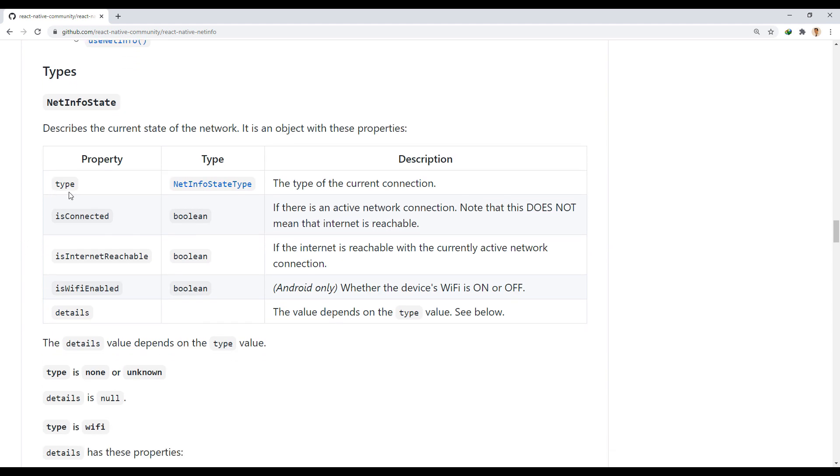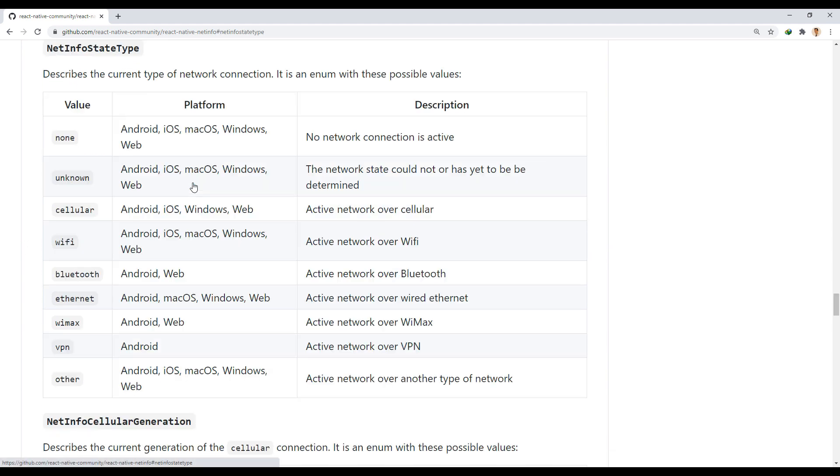Type property specifies the type of current connection. It can have the value of none, unknown, cellular, Wi-Fi, Bluetooth,